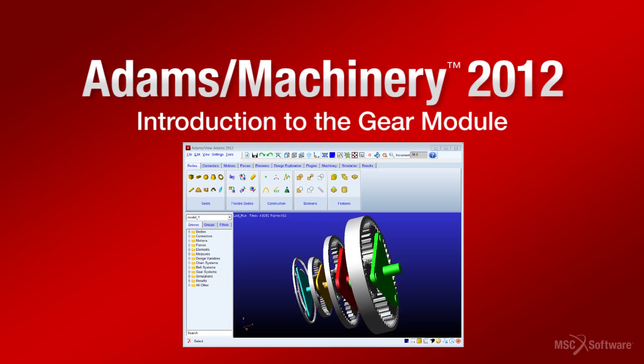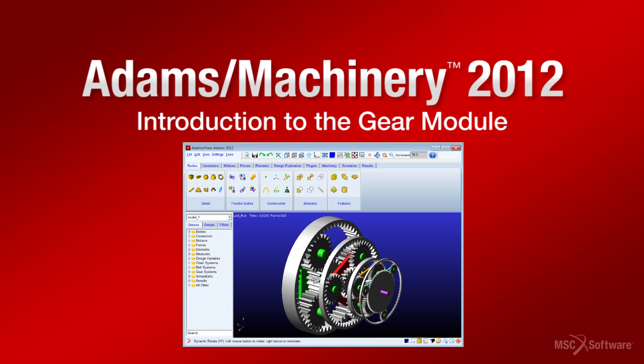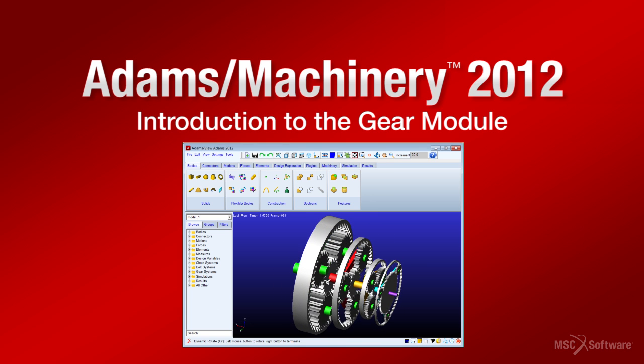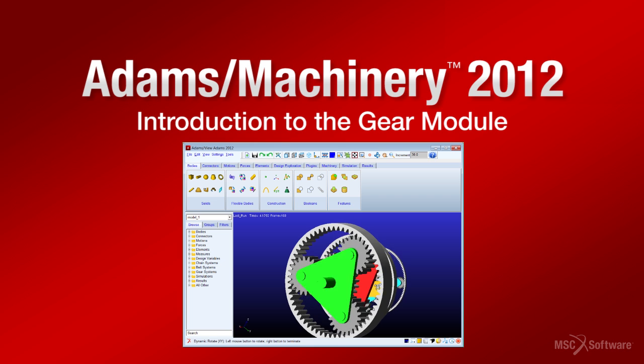In this video, we will give a brief introduction to the gear module, its capabilities, and the efficiencies that engineers will experience while using it.